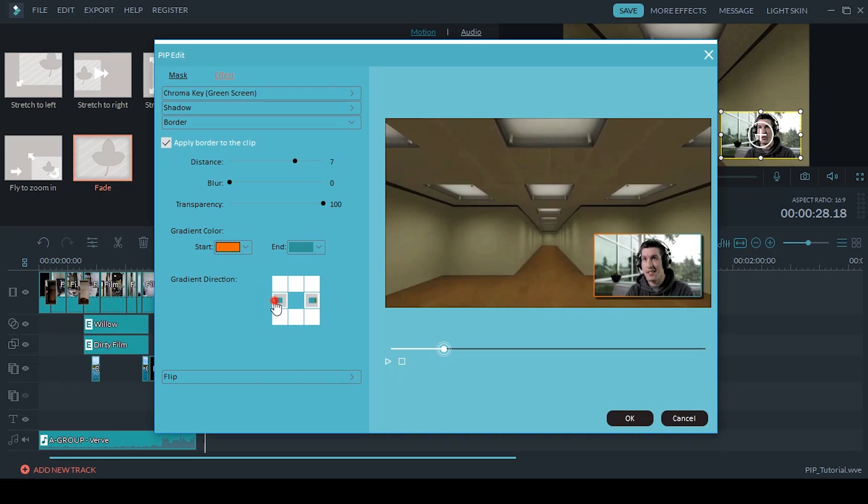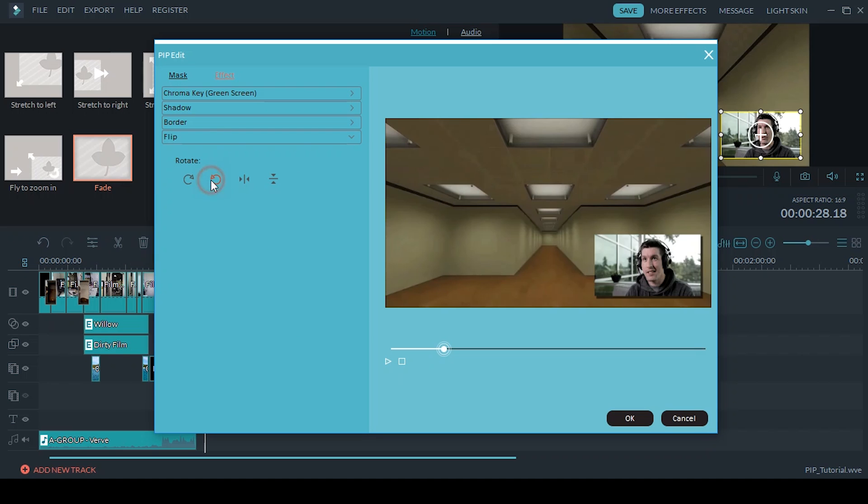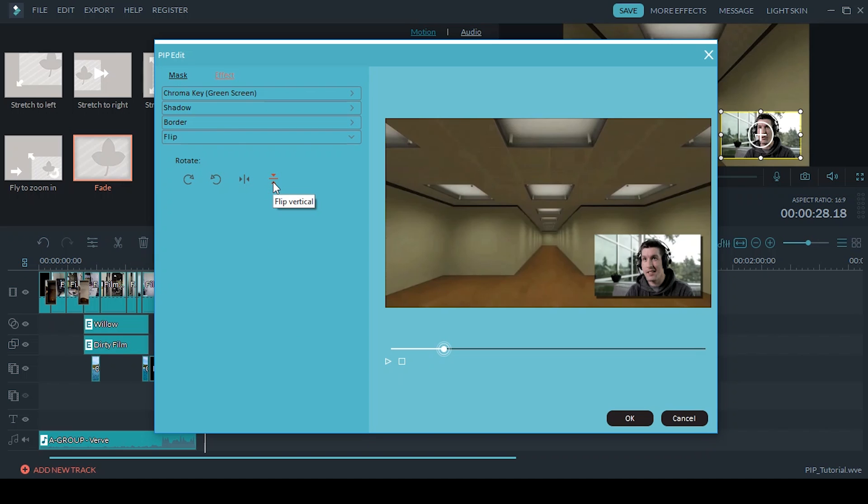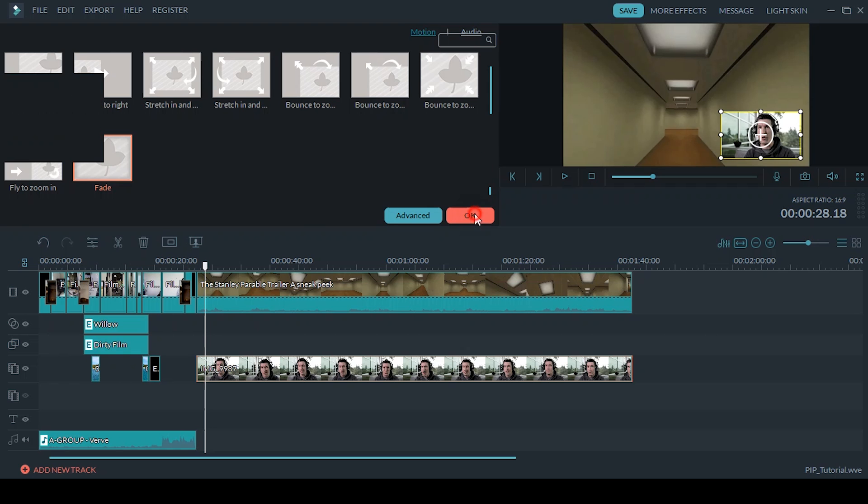And last is flip, so you can rotate it, you can flip it horizontally and vertically. This might come in handy if you recorded the wrong way so your face might be looking away from the footage and you just need to quickly flip it back inwards towards the footage. And that's how you do the picture-in-picture track.